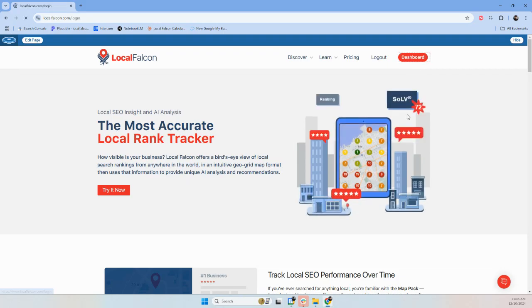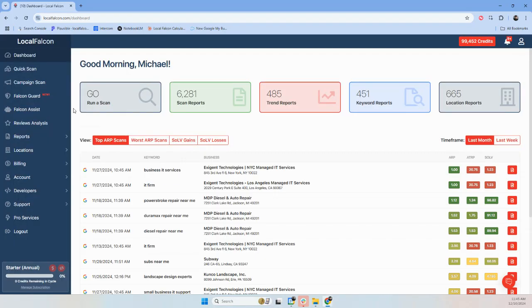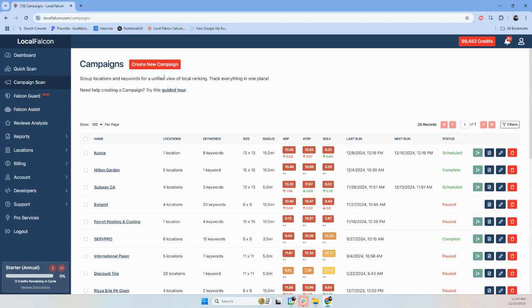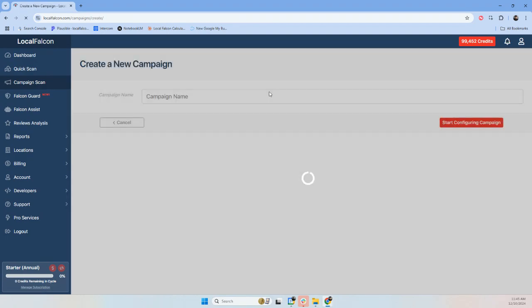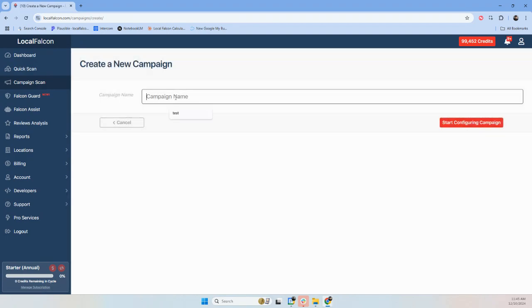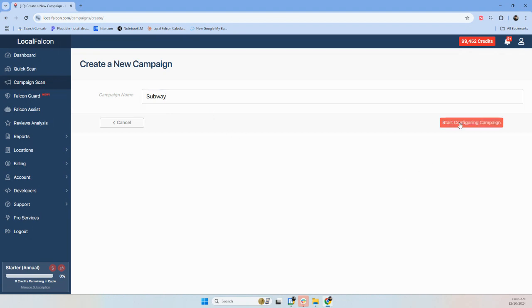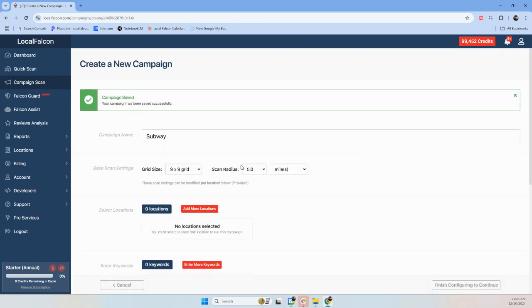And we're gonna go to the dashboard. I'm gonna go to Campaign Scans, create new campaign. I'll do Subway, eat fresh.